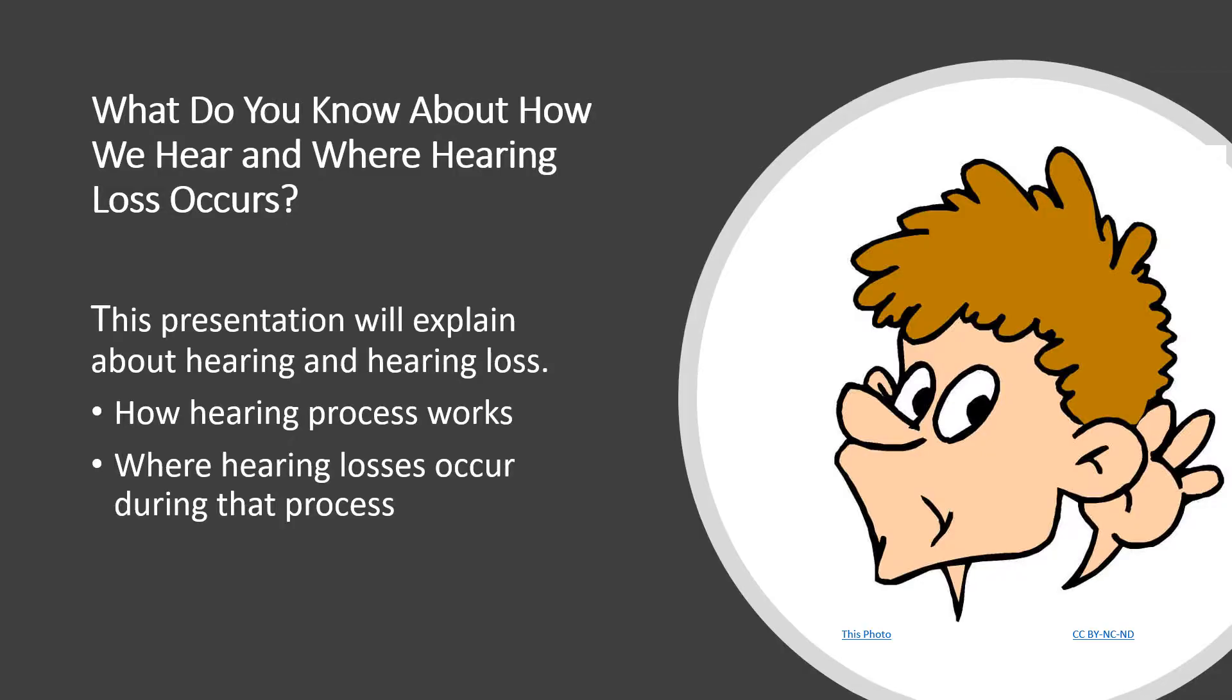The question posed for today is, what do you know about how we hear and where hearing losses occur? This presentation will explain about hearing and hearing loss. It will explain how the hearing process works and where in the hearing process that problems occur that lead to individuals with hearing losses.